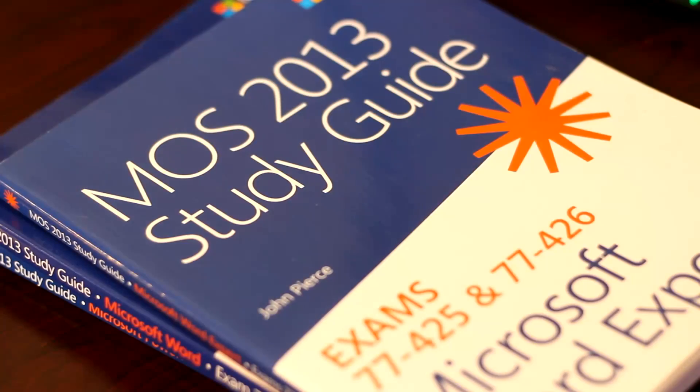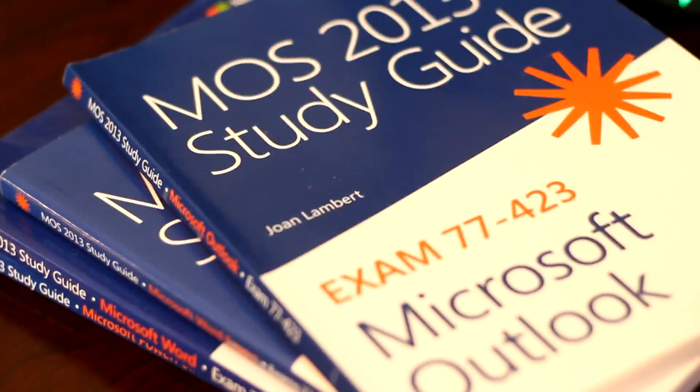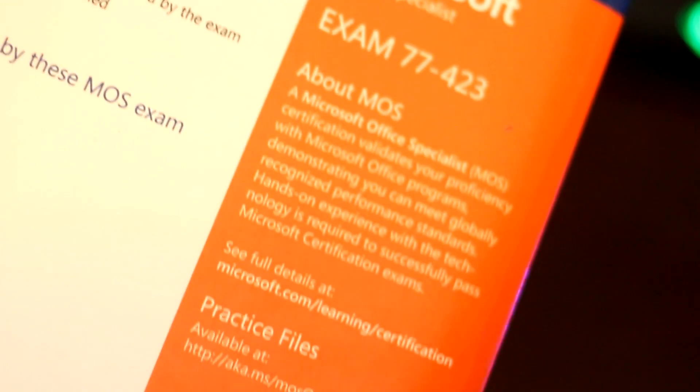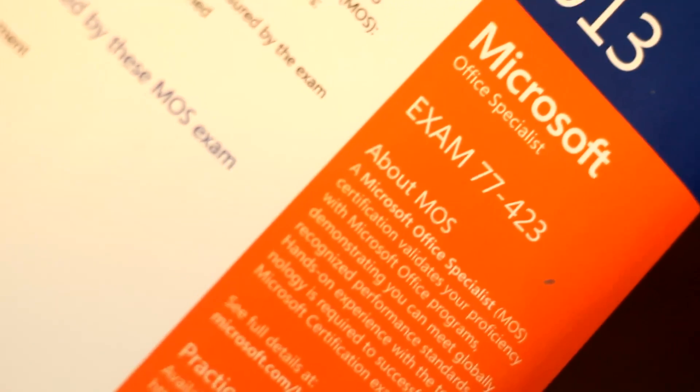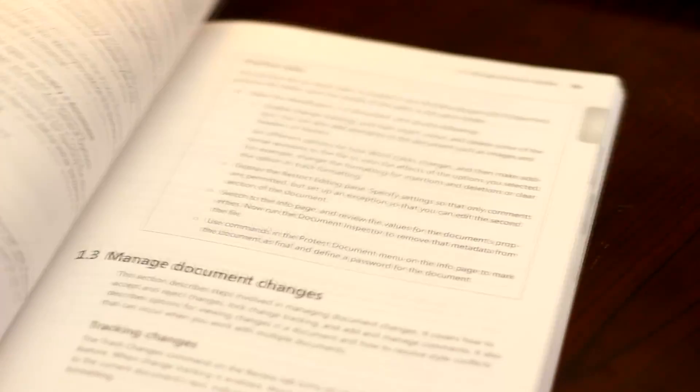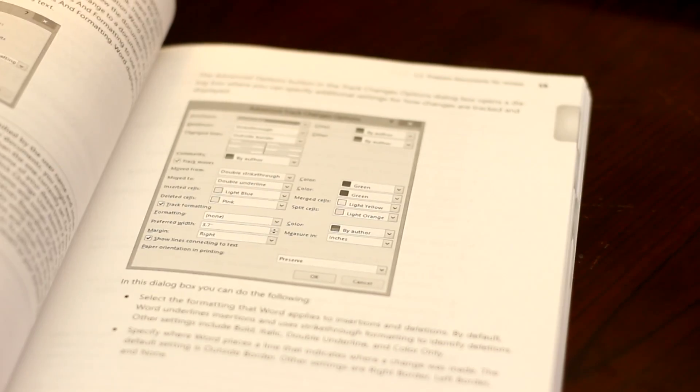Each book is designed to be used with exercise files that are available for download. And the combination of reading and applying the information gleaned from the actual application is unparalleled. Currently, each book sells for about $19 on Amazon. A word of caution, not all the answers are found in the book, and you'll need to Google some of the answers.